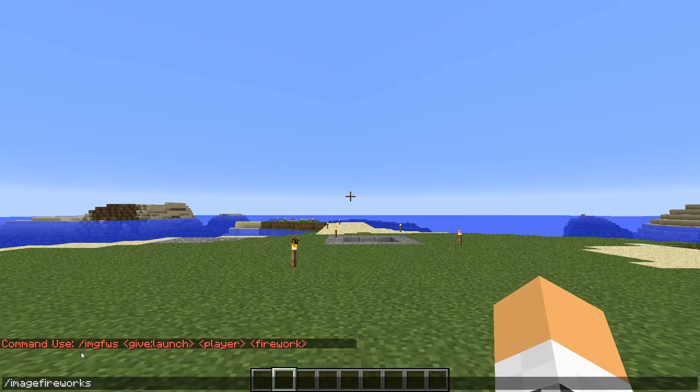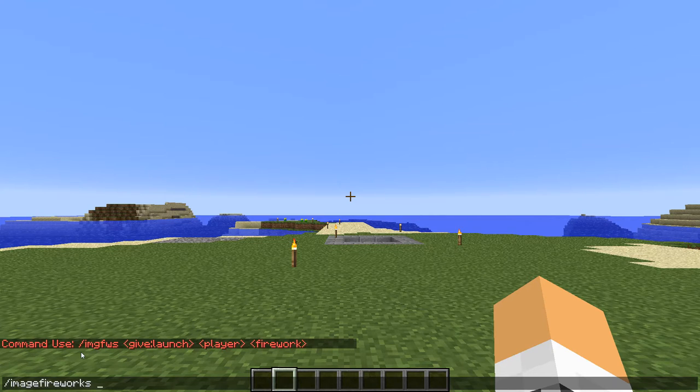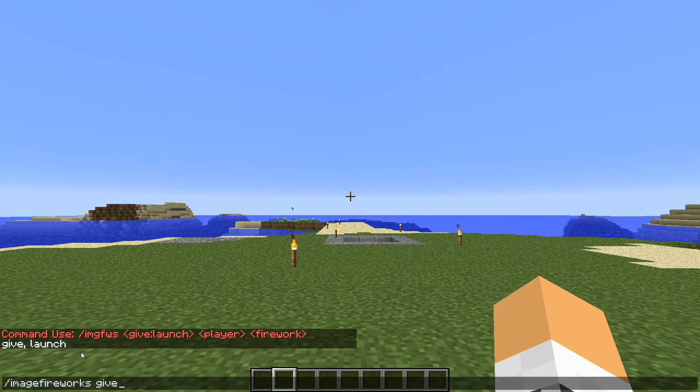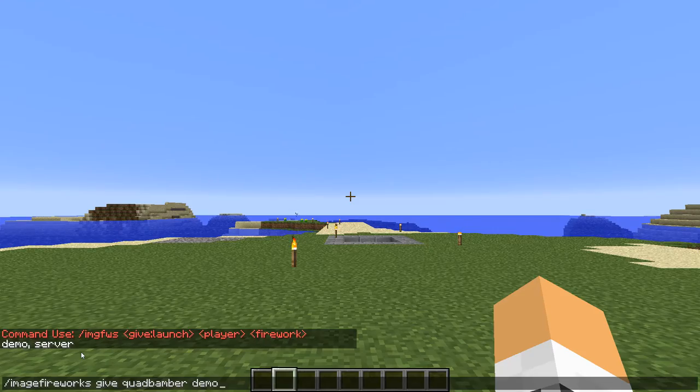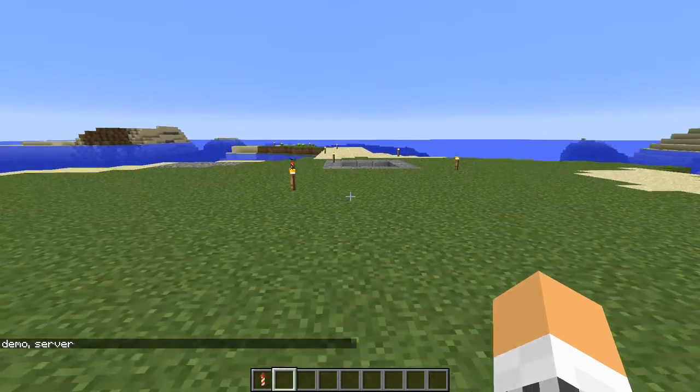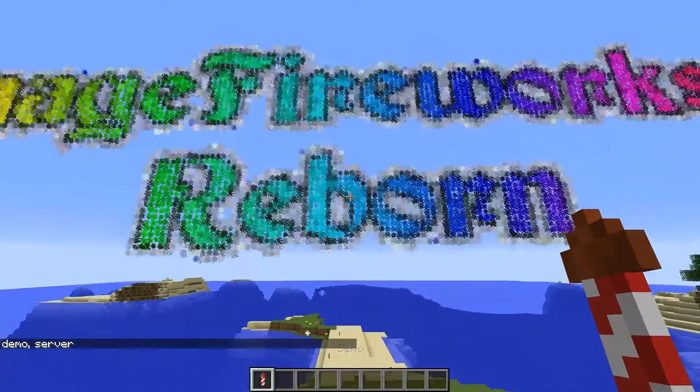First of all there is give or launch. Give will give the actual player a firework, launch will just set off a firework immediately at that player's location. So we're going to use give and then we're going to specify the player, and that's me, and then the actual file, so we're going to use demo.